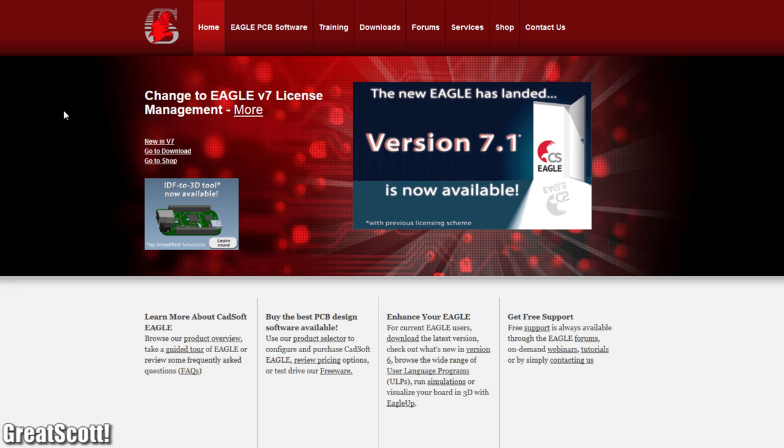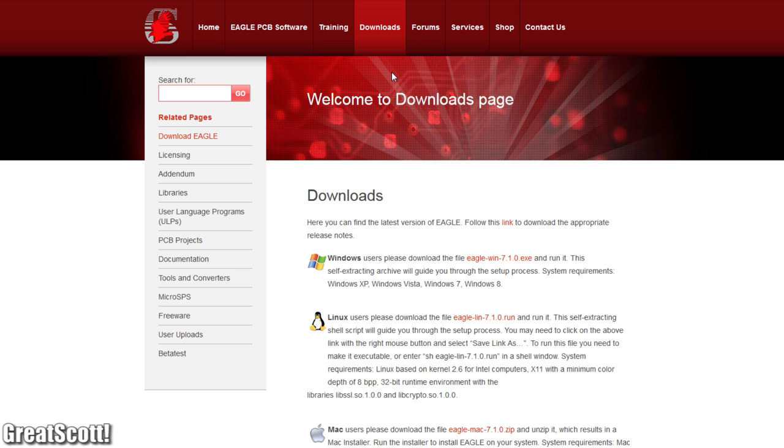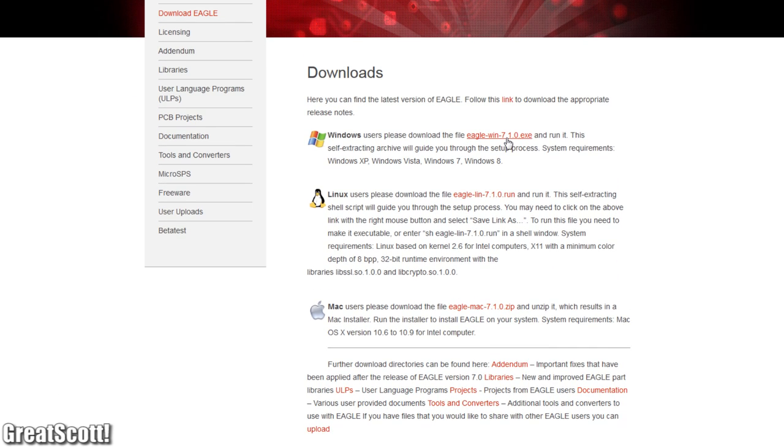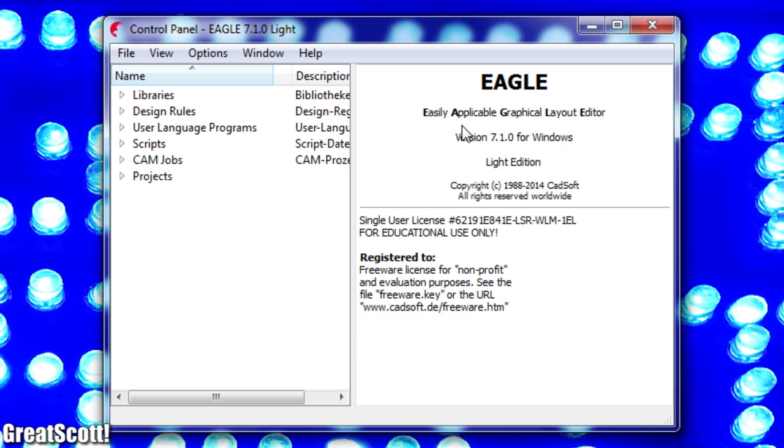First of all we need the Eagle software. Head over to their site and download it. It is free as long as you don't plan to sell the PCBs you make.